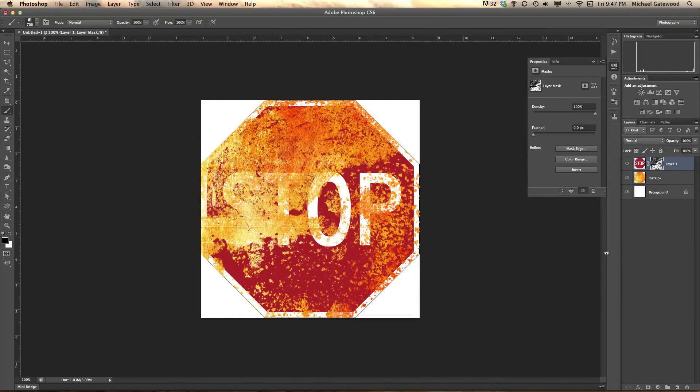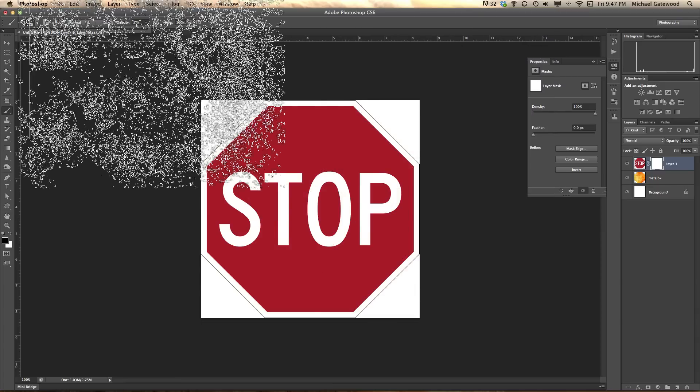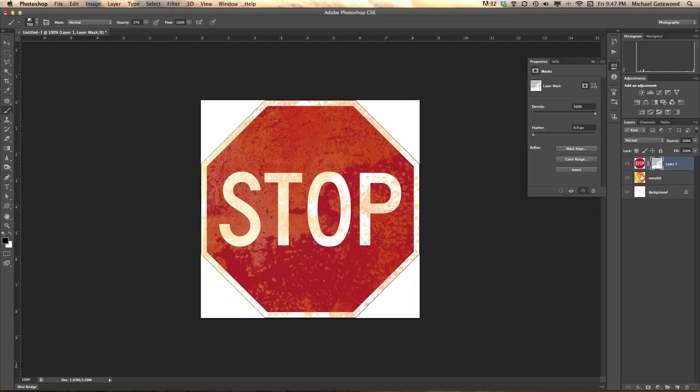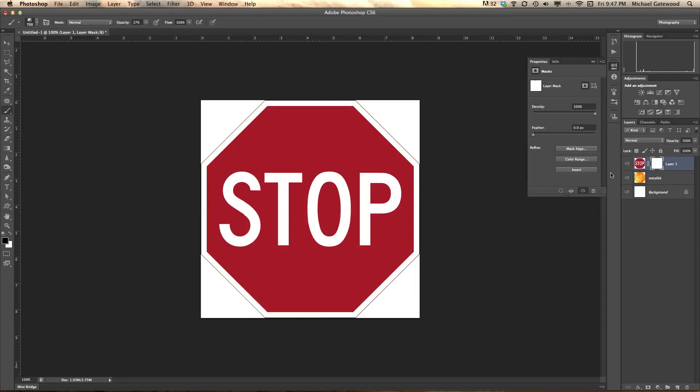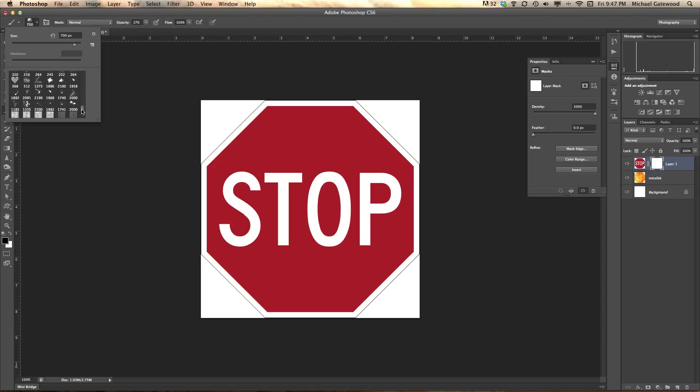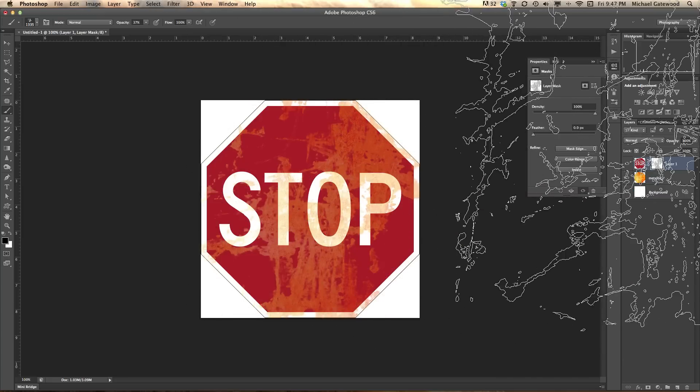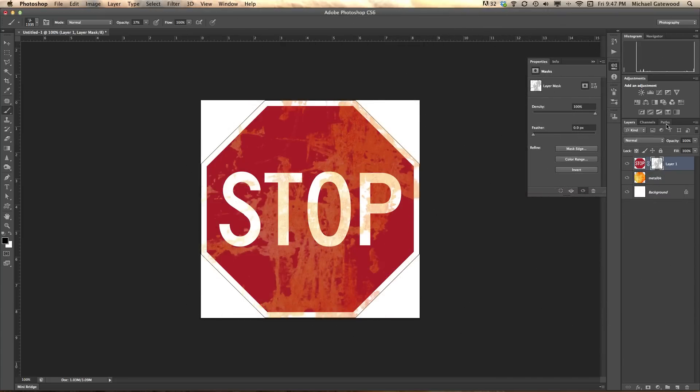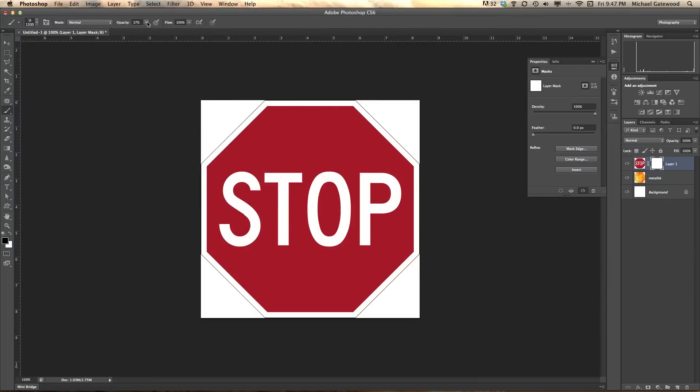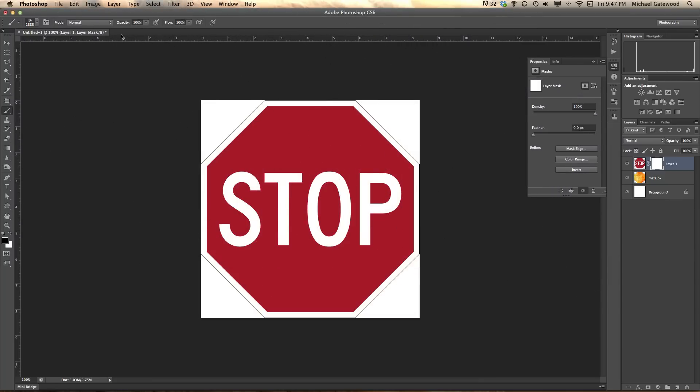A little bit of rust. Control Z is undo. Change the opacity. The rust is very translucent. Now, I'm going to take a look at a couple of the other brushes that we have available. I've got a couple of these grunge brushes that I might want to click. There, that looks pretty cool. Definitely distressed.